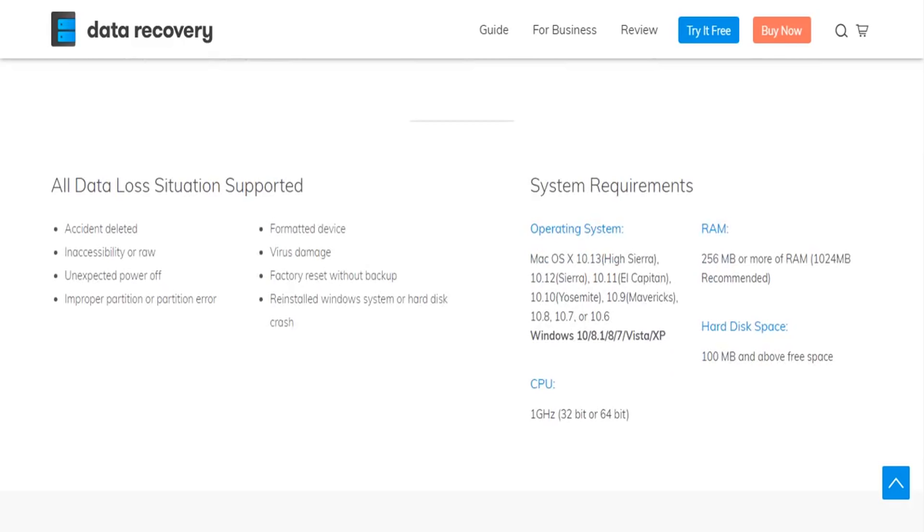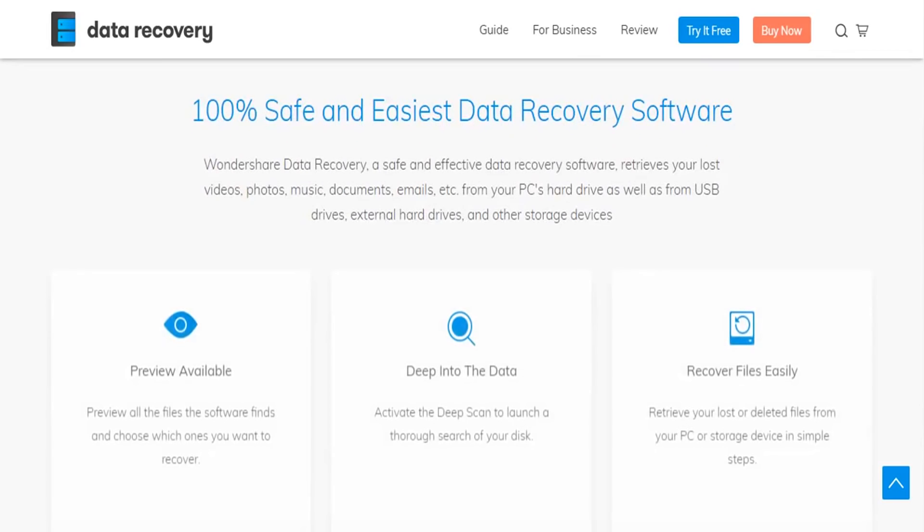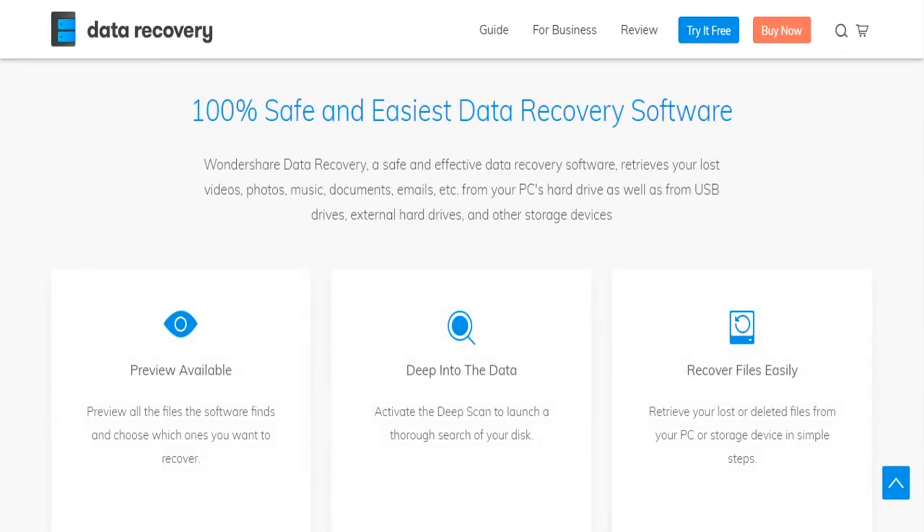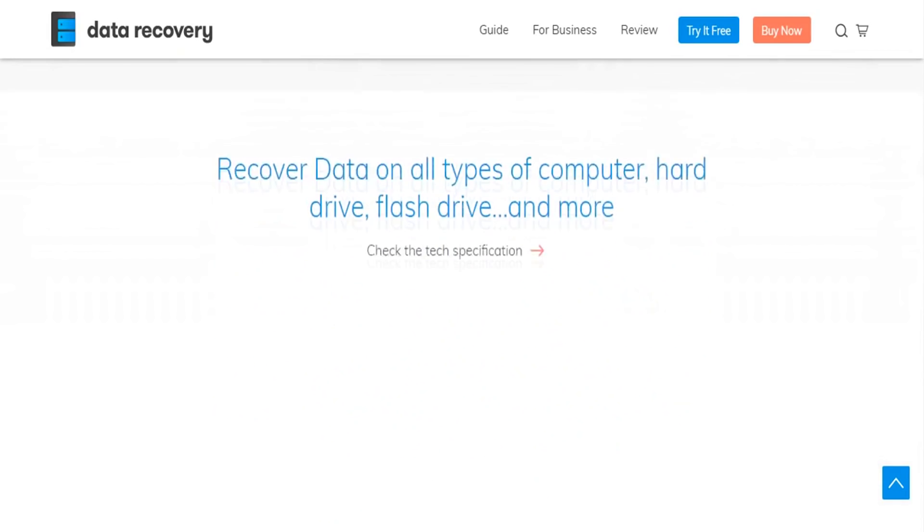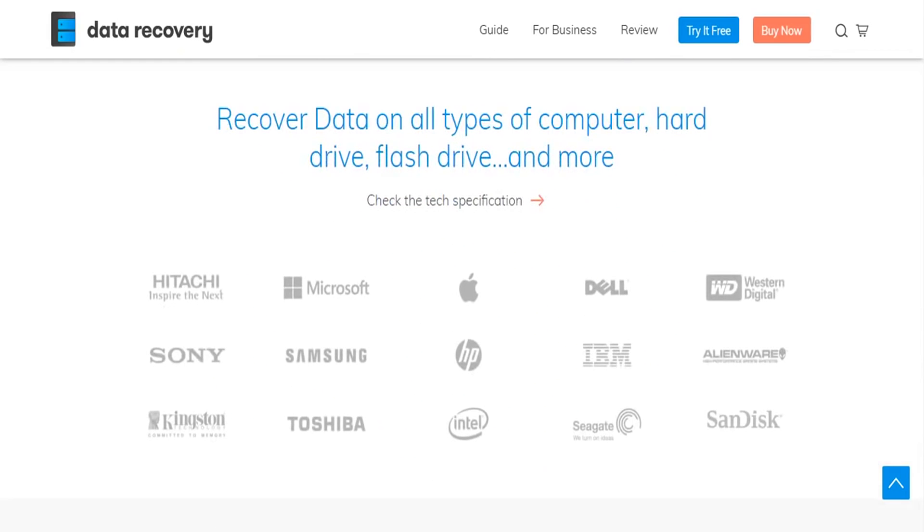You use the Wondershare Data Recovery. It is the best recovery software that you can find in the market right now and it has the highest success rate, making sure that you recover all of those lost files.